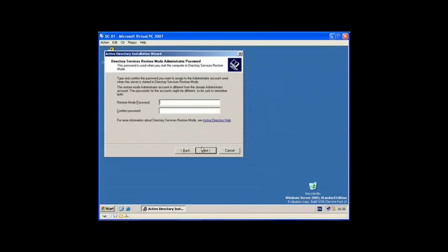Now here is a password so if you don't want this server to become a domain controller anymore, we can restore it and take it away. It is recommended that you don't use your administrator password. Use a different password from your administrator password.